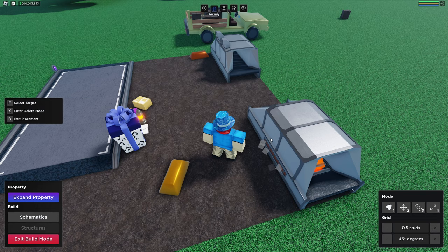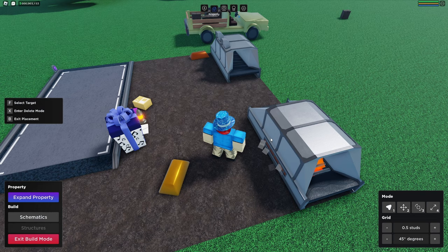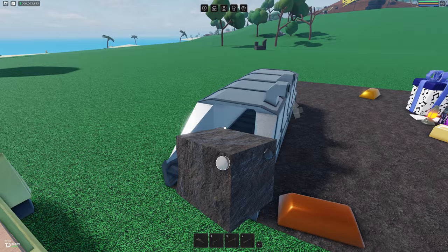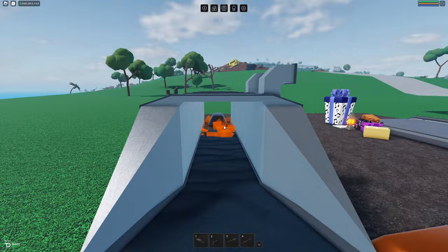And one thing I like to do with my setup is actually combining the machines so that they take up less space. If we go ahead and go into the build mode we can combine this machine like so and it looks like one single machine but it is actually a combination of a different refinery and a different forge. So let me go ahead and show you this setup in action.